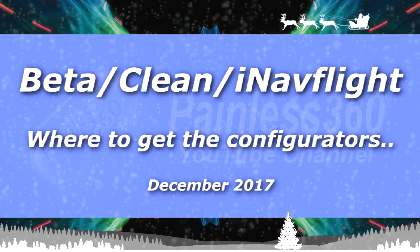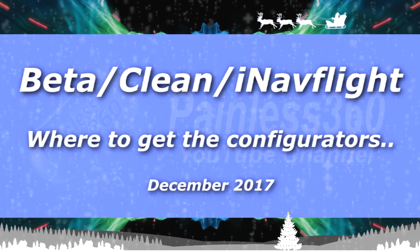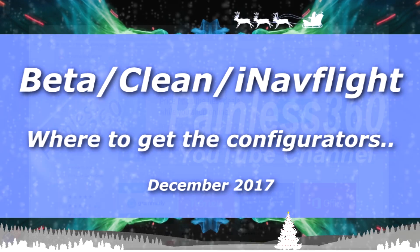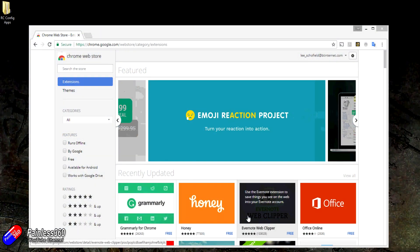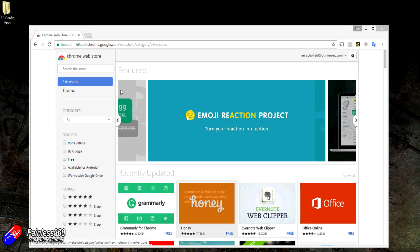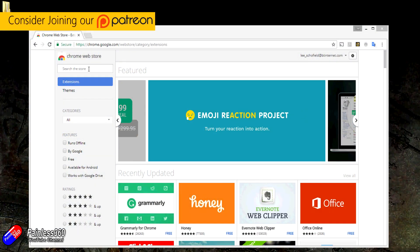Hello and welcome to the video. This is a very quick tip just to talk about the fact that support for a lot of the programs we've been using from the Chrome Web Store, so I'm talking about things like BL Helitweet, Betaflight, CleanFlight, and iNavFlight, have all been retired.